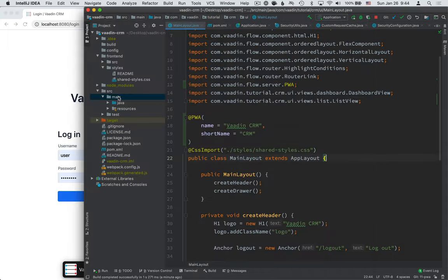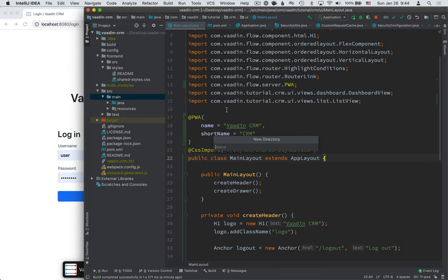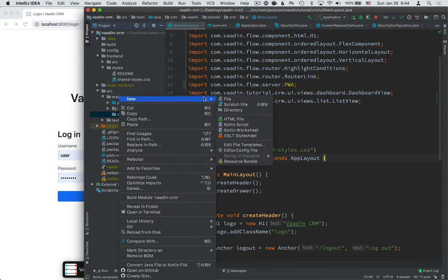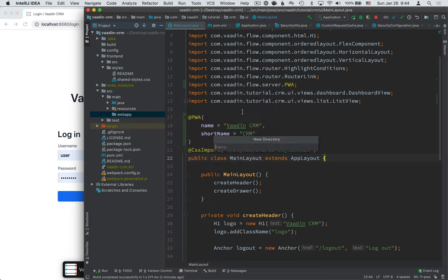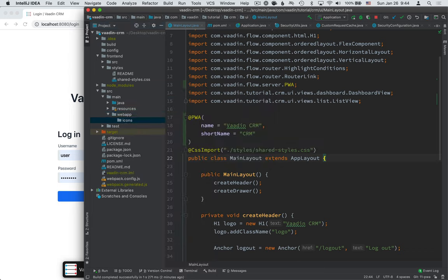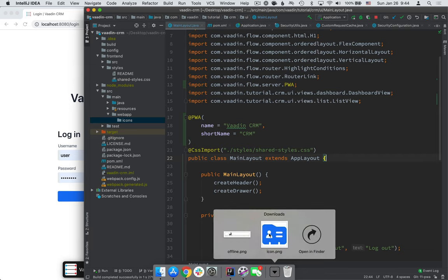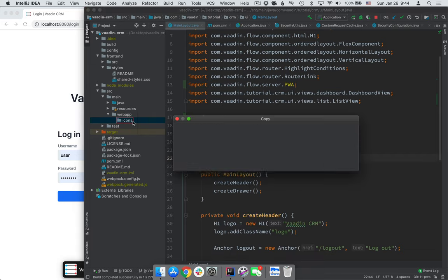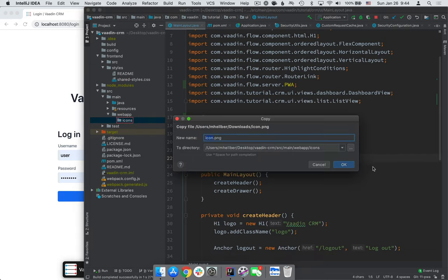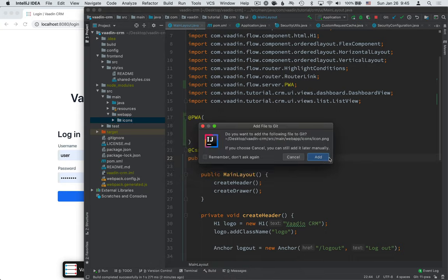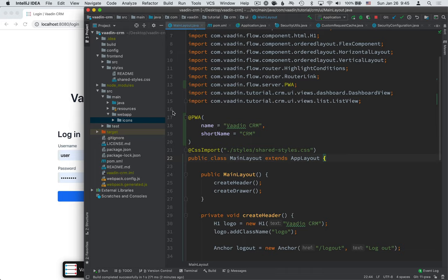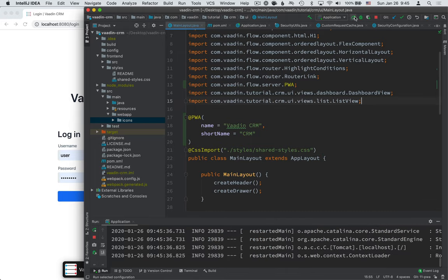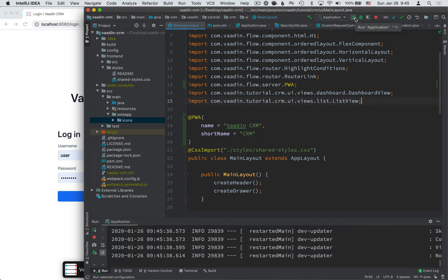For that, the first step is creating a new directory inside of the source main folder. This one will be called webapp. Inside of it, we'll create another folder called icons. And in there, I will drag an icon that I have. You'll find this exact icon in the text version, but you can use any PNG that's 512 by 512 pixels. Since we're changing static files, we need to restart the server. So this will take just a couple seconds.